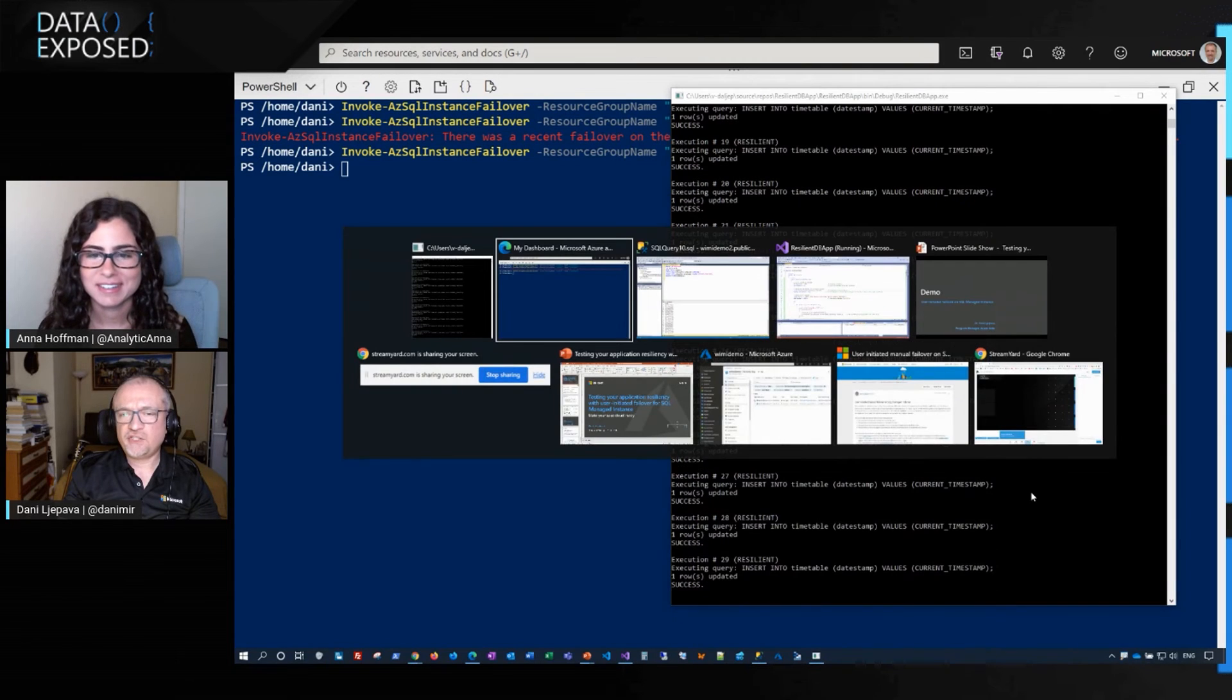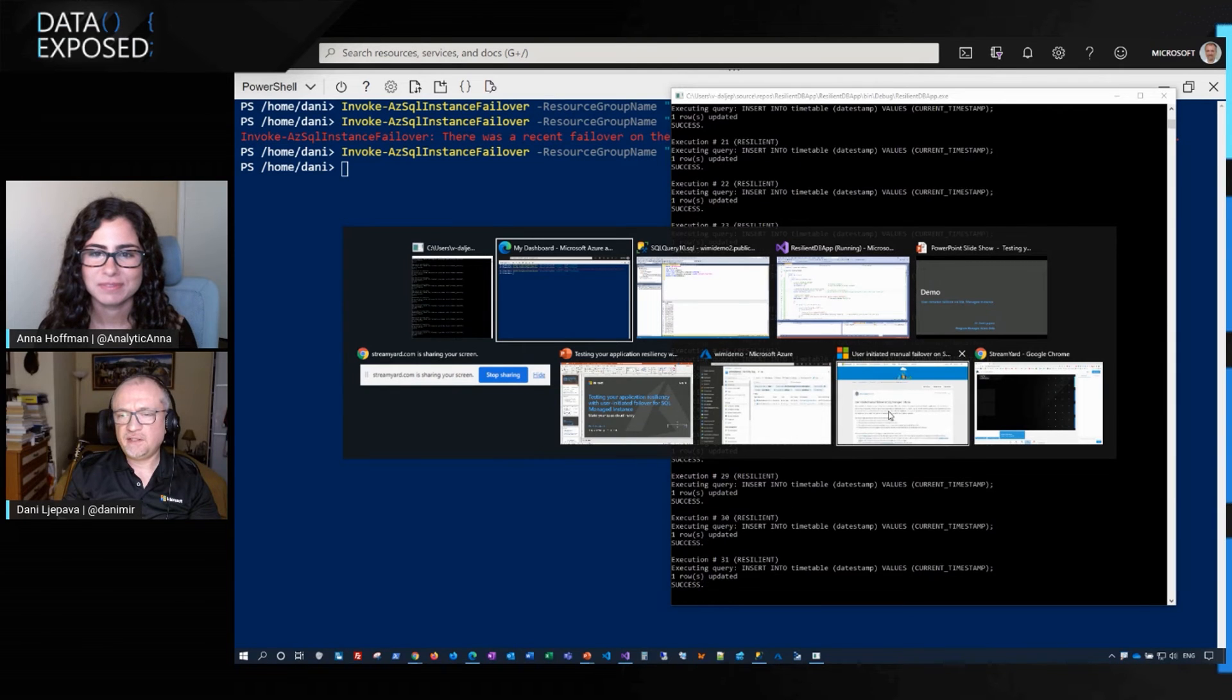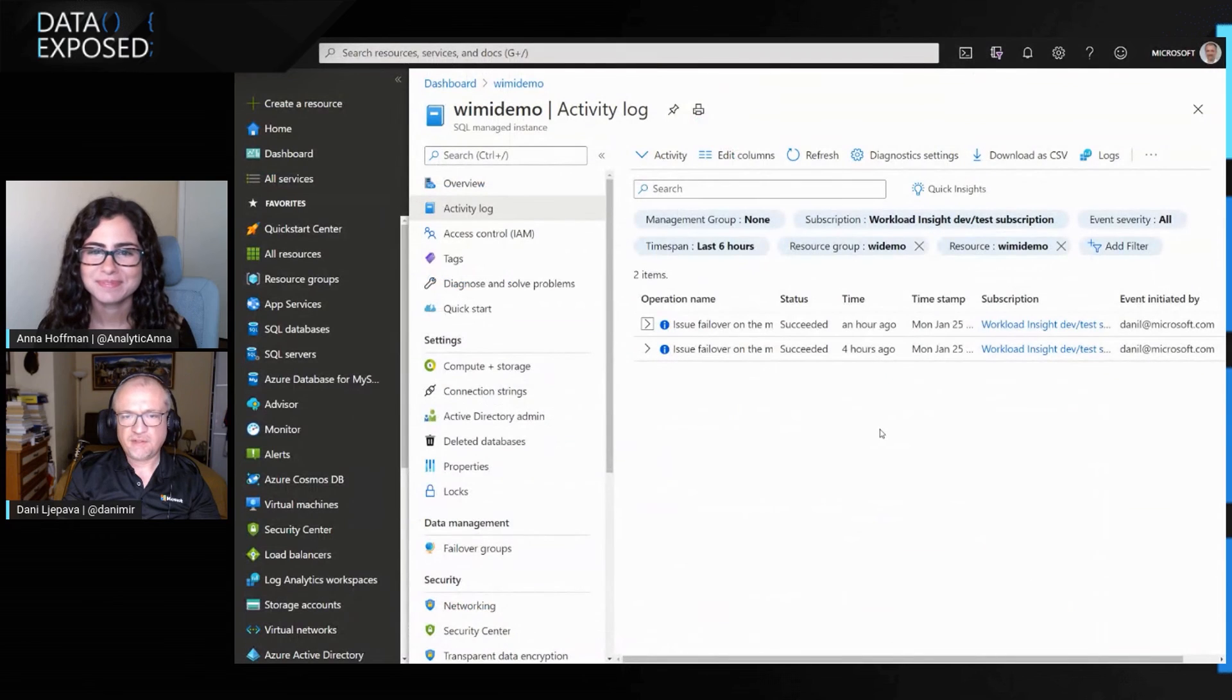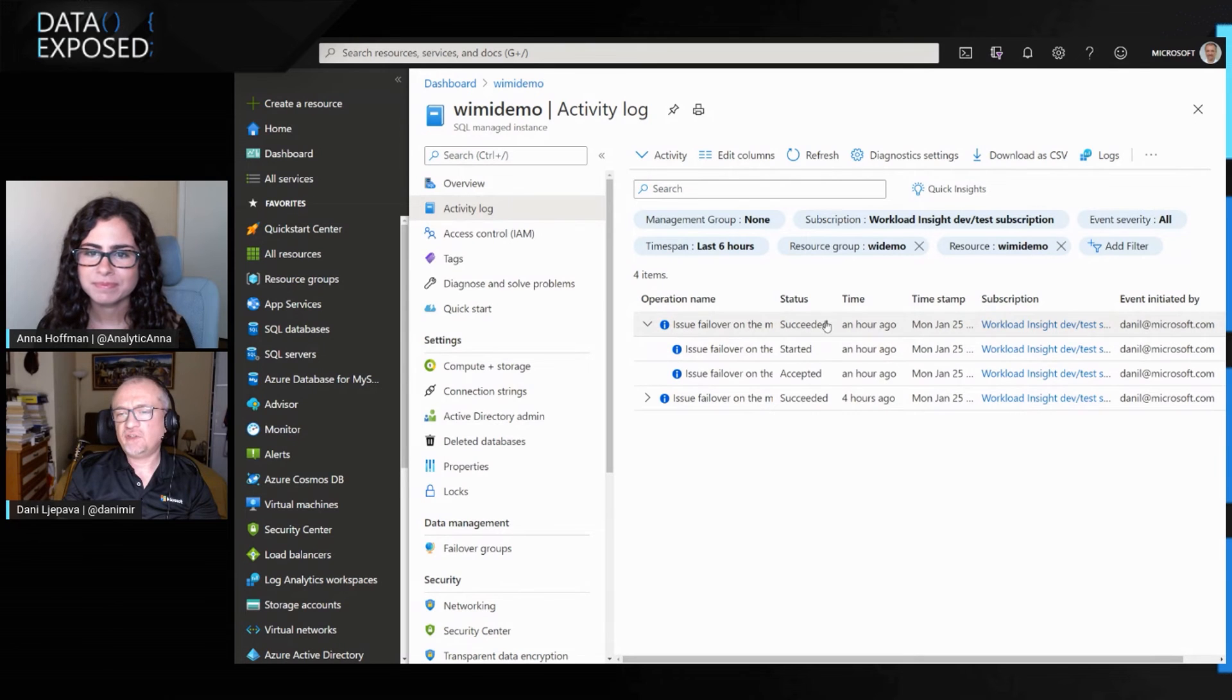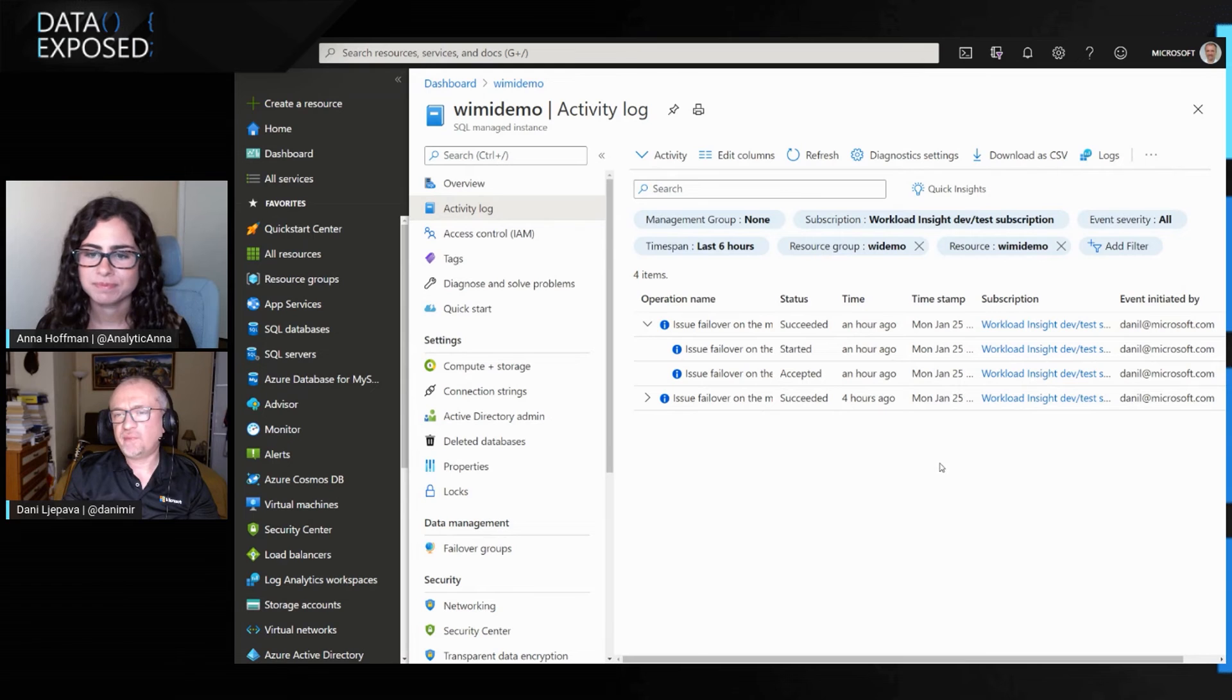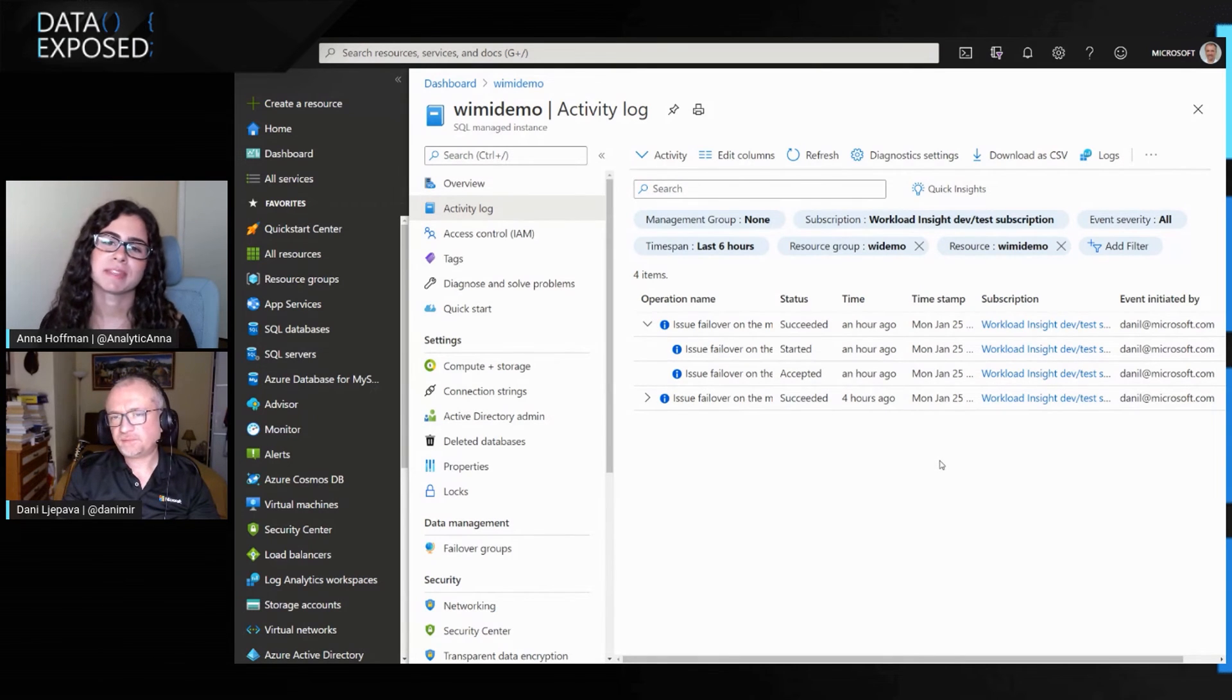Excellent question. So if we go to the portal, just give me a second to switch in here. So this is my managed instance. I click into the activity log, and here in the activity log, I can see a log of what has happened for my user-initiated failovers.